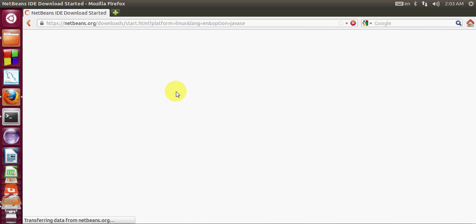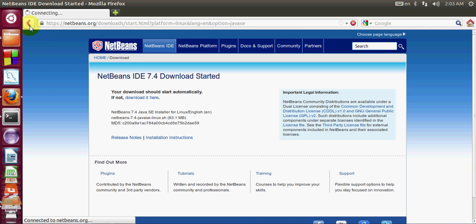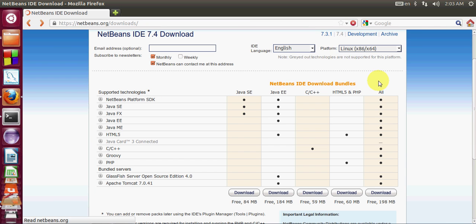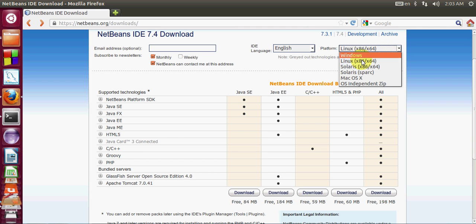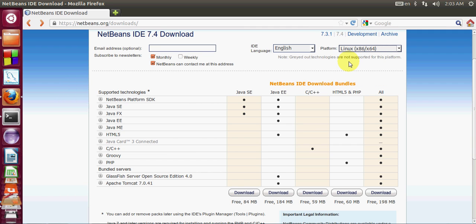One thing I forgot to show you - go back and here at the top you can choose your language and the operating system on which you want to install. I have chosen Linux because we are installing it on our Ubuntu. That can be selected here and then go to downloads.